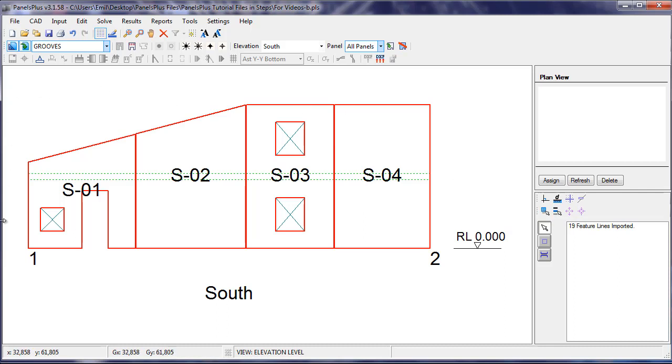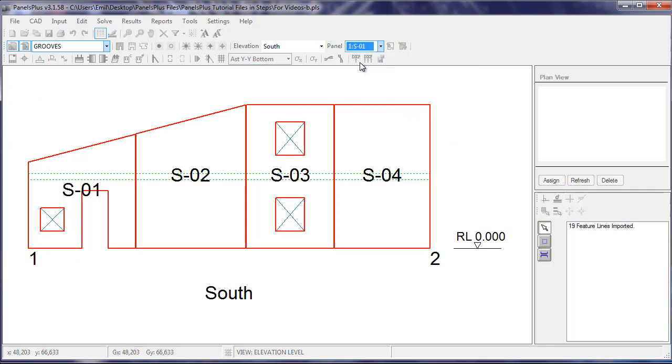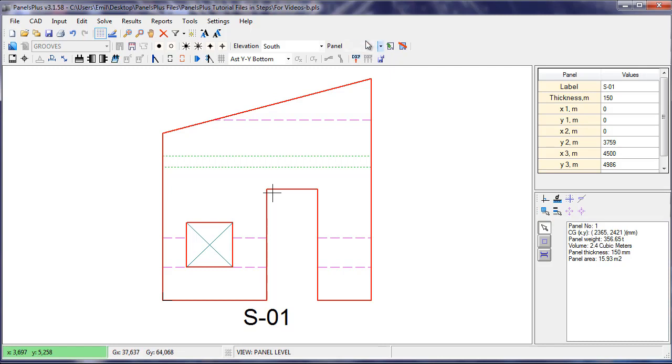Again, it is not visible in the Elevation view but becomes visible once you go into the Panel view.